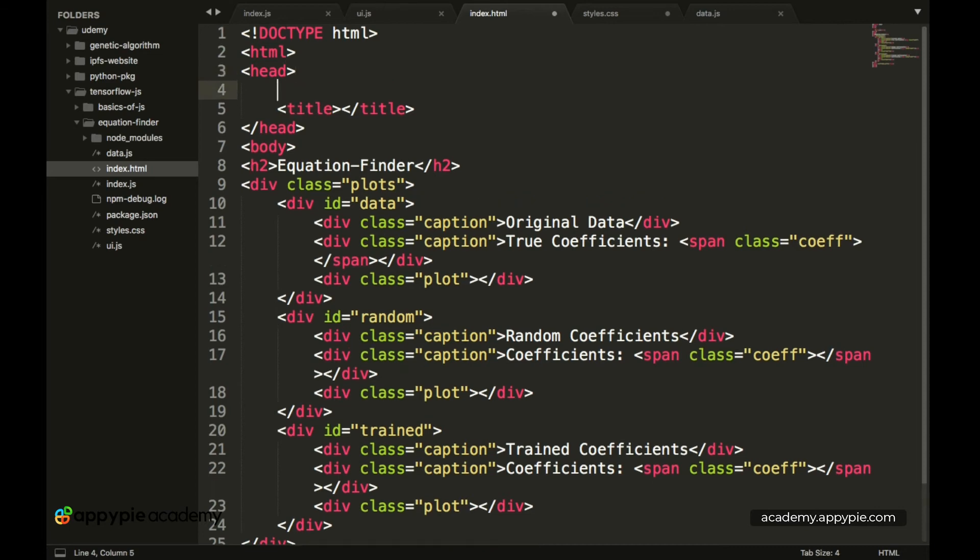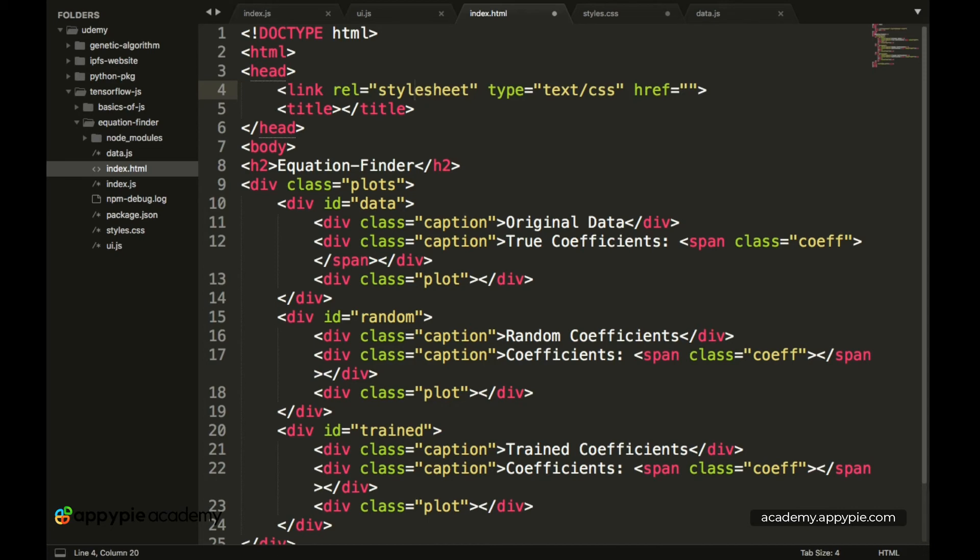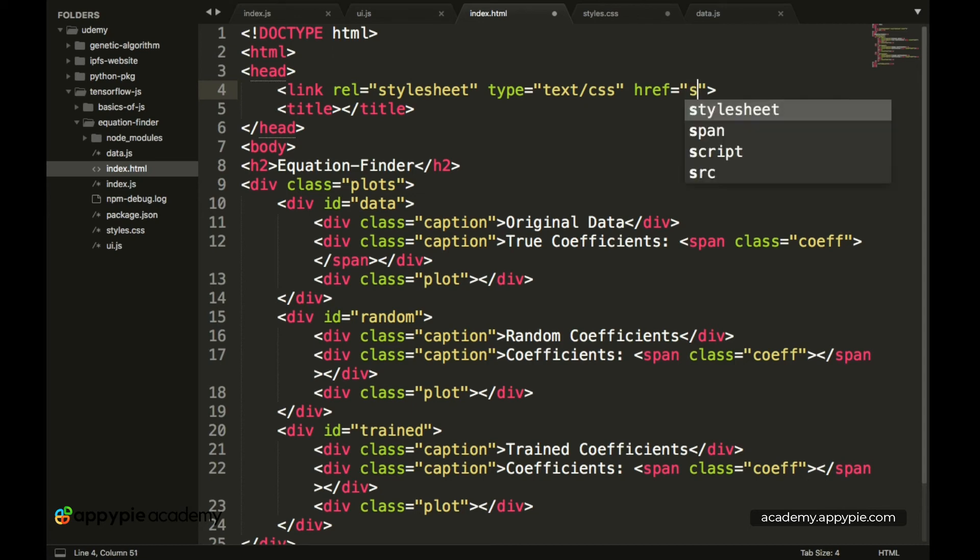And now we have to provide a link to our CSS style. So we have link over here. And the relation is stylesheet and the type is CSS. And now we have to provide the location of the particular file. And this is styles.css.